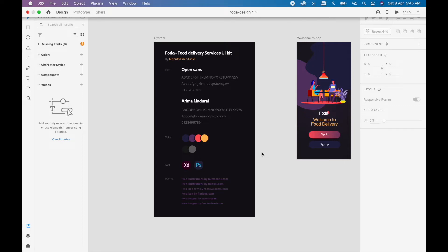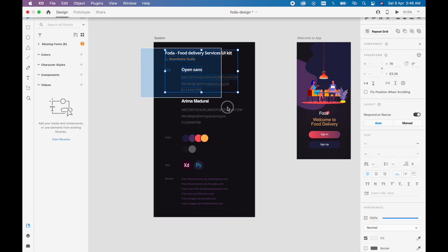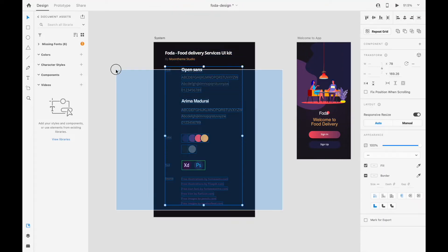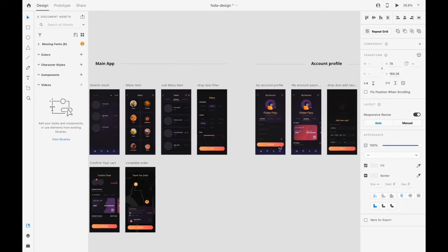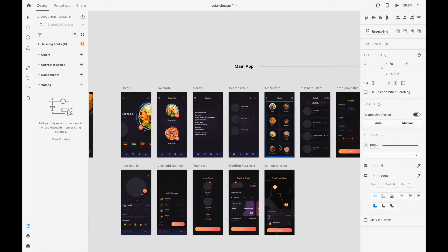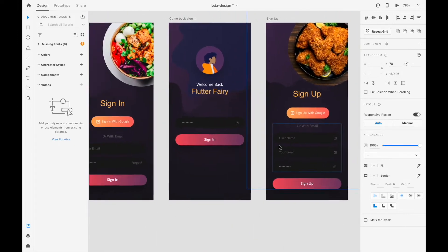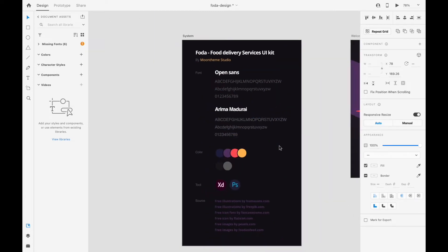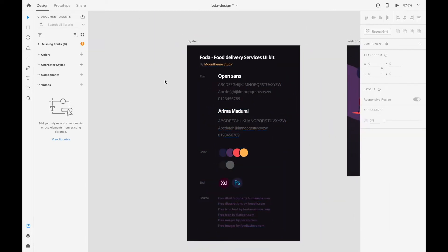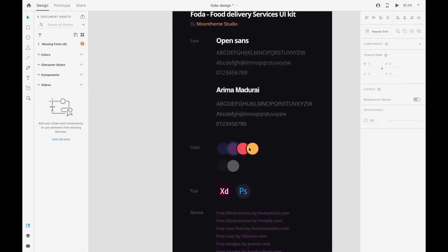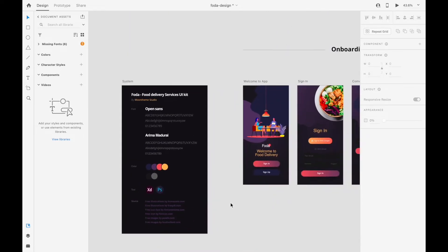Hello everyone, this is Paul from Flutter Fairy. Today we'll be talking about the theming part of our food delivery app. The designer has done some work to get the theming right, and most things look clean because of good theming. We're going to bring that to our Flutter app — we have two different fonts: Open Sans and Arima, plus different colors.